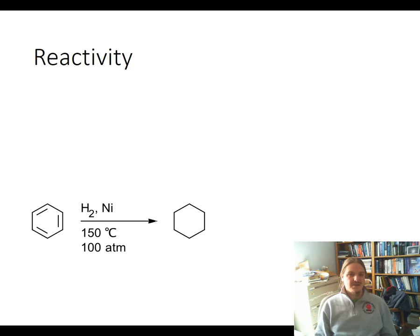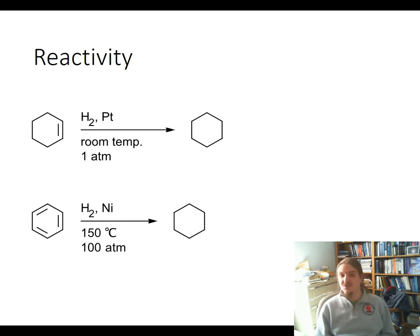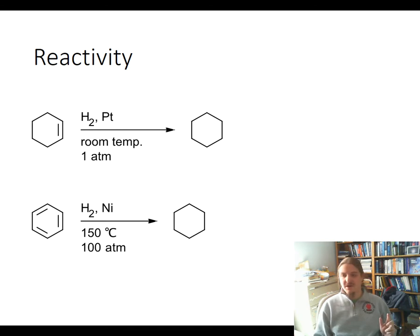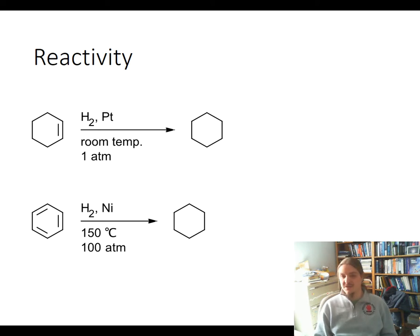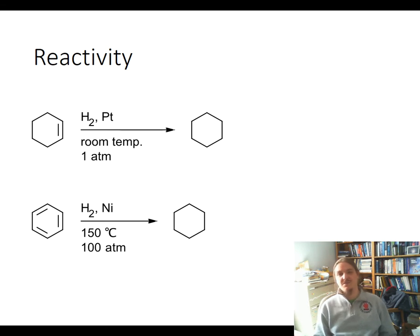Here's another case: cyclohexene undergoes catalytic hydrogenation at room temperature and one atmosphere hydrogen pressure using platinum — platinum being the least reactive in that group towards catalytic hydrogenation. Benzene, by contrast, requires nickel at the top of the group, the most reactive element in that group, along with elevated temperature and much higher pressures to achieve conversion.